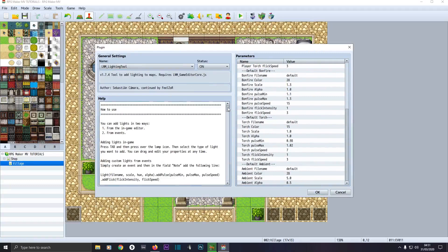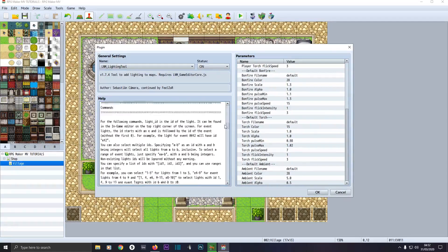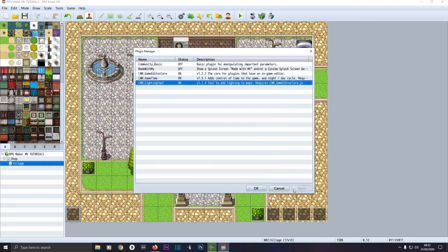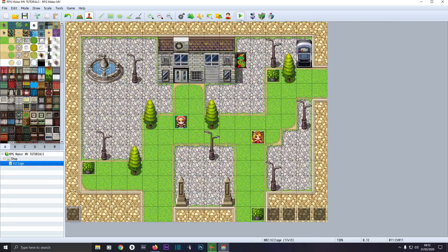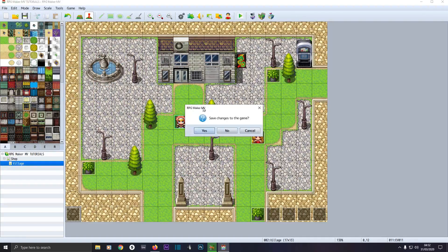You've got all the plugin commands listed down here. The one we're going to be looking at today is this command: Light Limit 10 to 6 ID 1. That's basically saying the lights will turn on at 10 o'clock and turn off at 6 o'clock for light ID 1 — just remember that. Then we'll play the game.